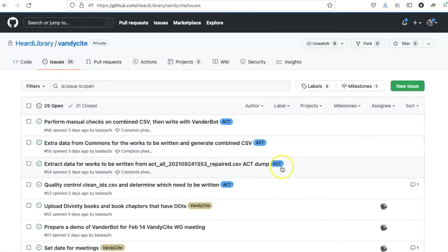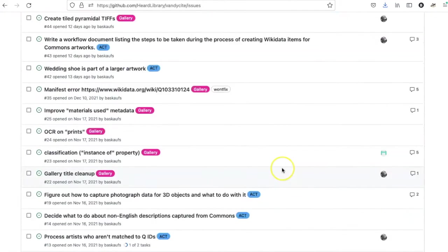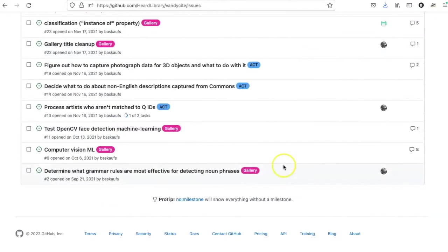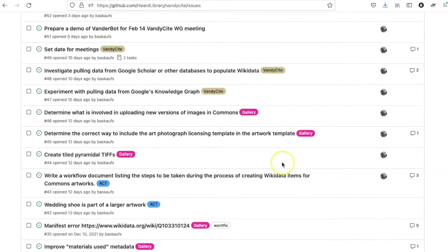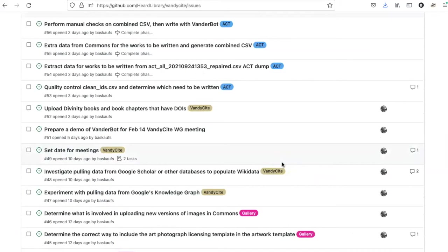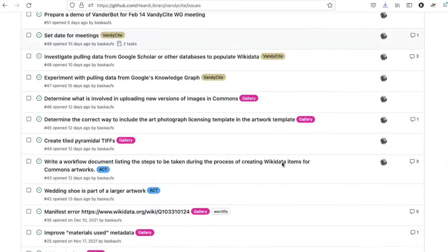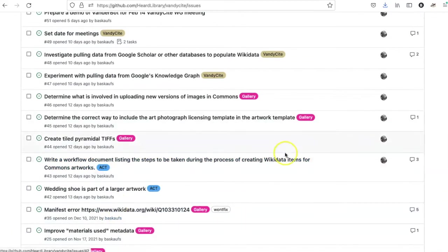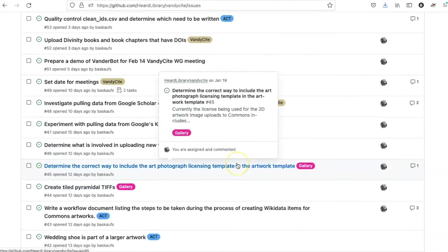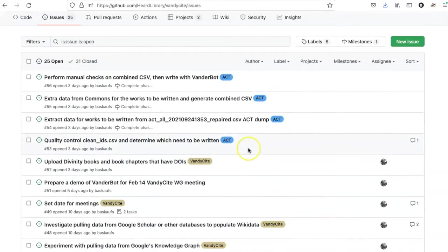It's also a useful thing in a case like this where we have actually a lot of issues. As you can see, these issues are tagged to sort of separate them out, but this is a way that I can group together just the issues that need to be done by a particular deadline.